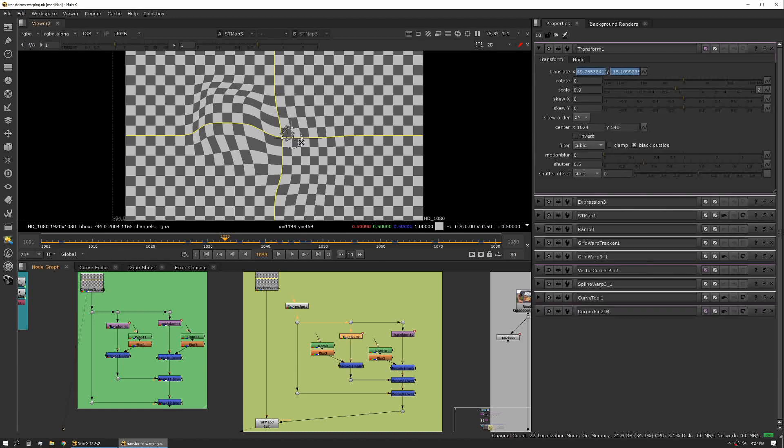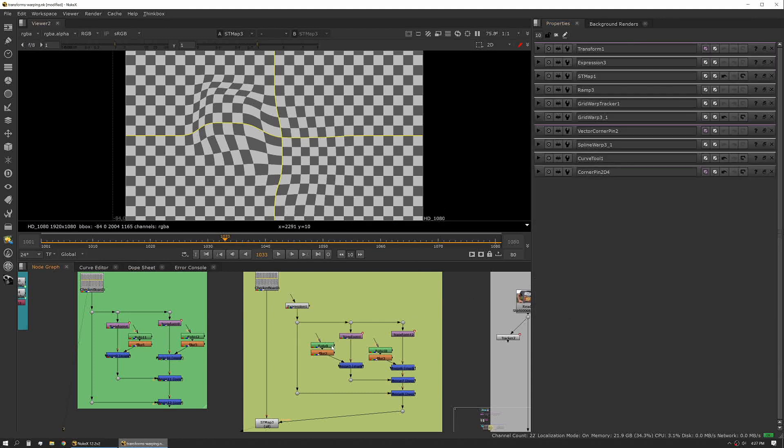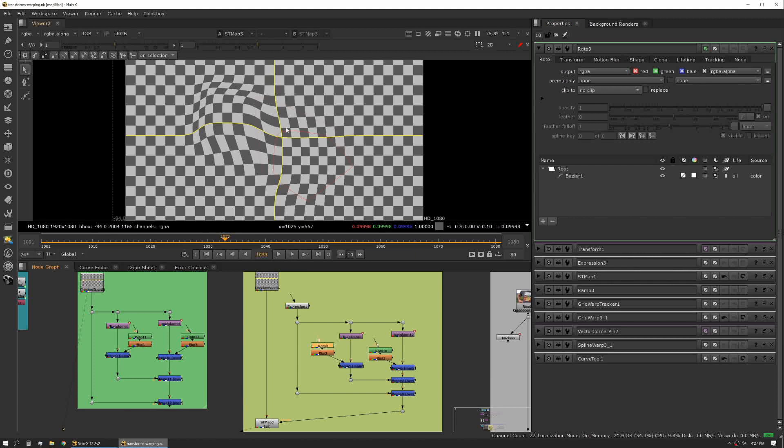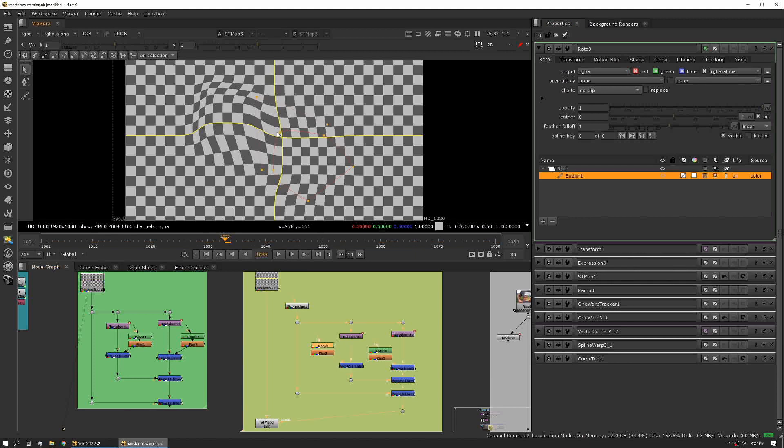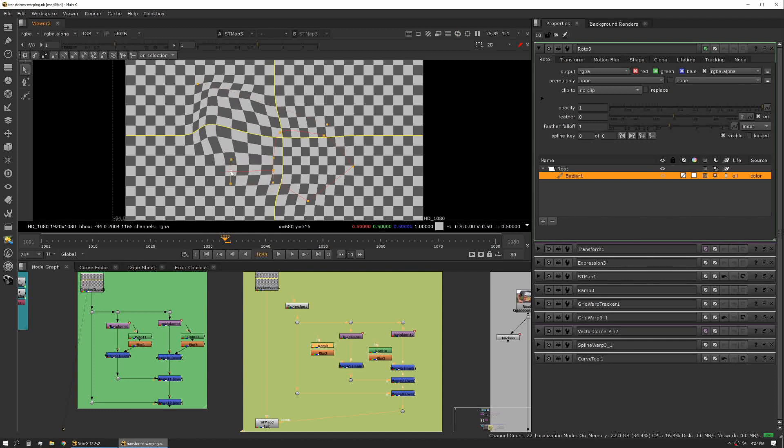It can create some really organic warping. The other really nice thing about it is it's single point based, so each point is contributing the movement, and then we use our roto shapes to actually define where those shapes are influencing.